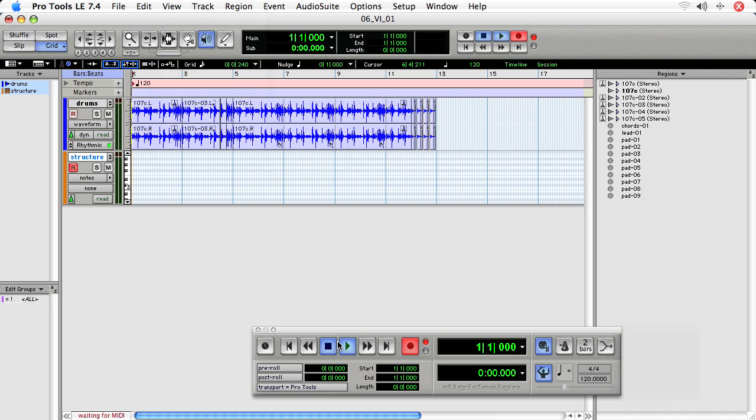So when I press play, it says Waiting for MIDI. And now I'll play a low F sharp for my note.